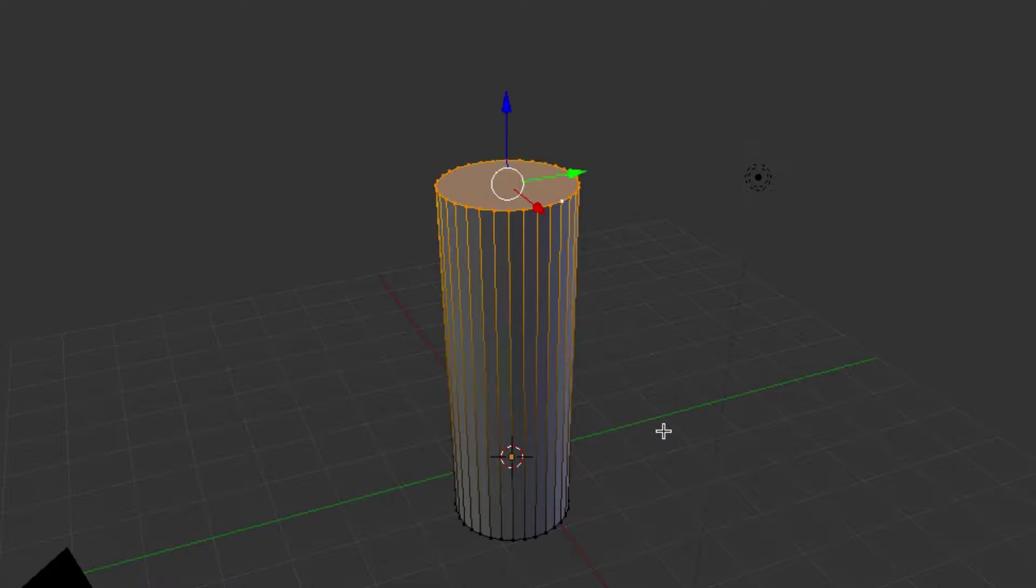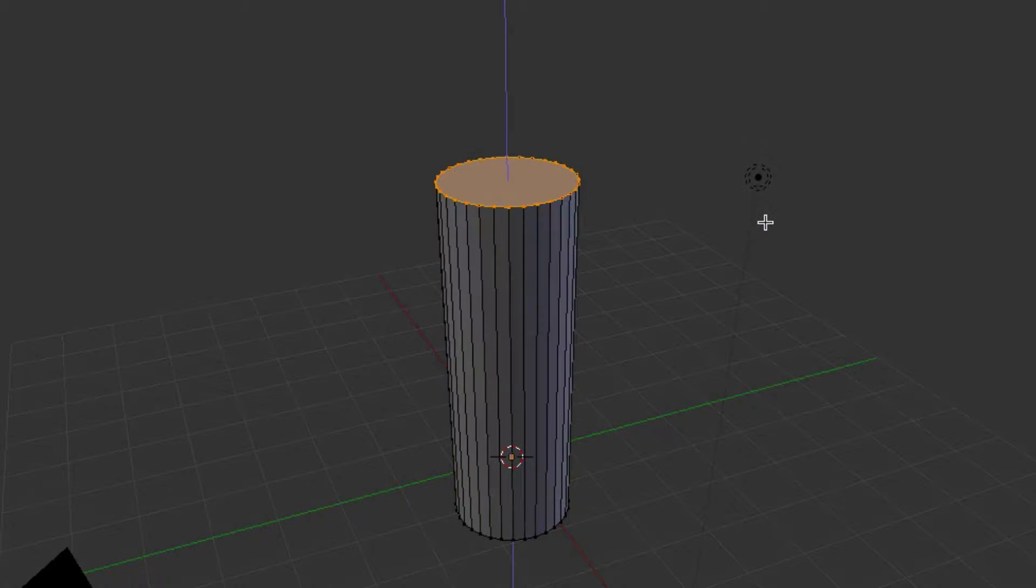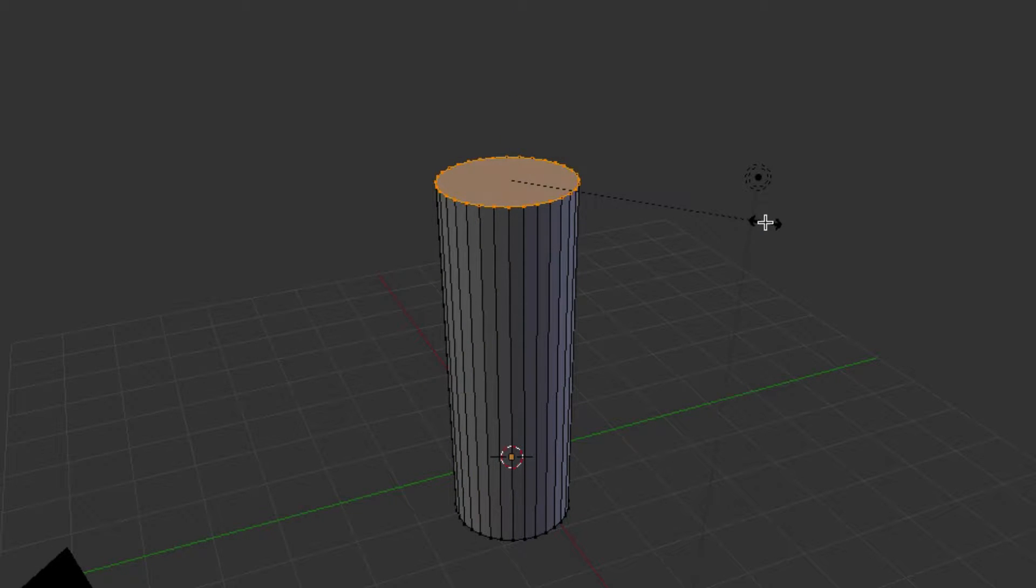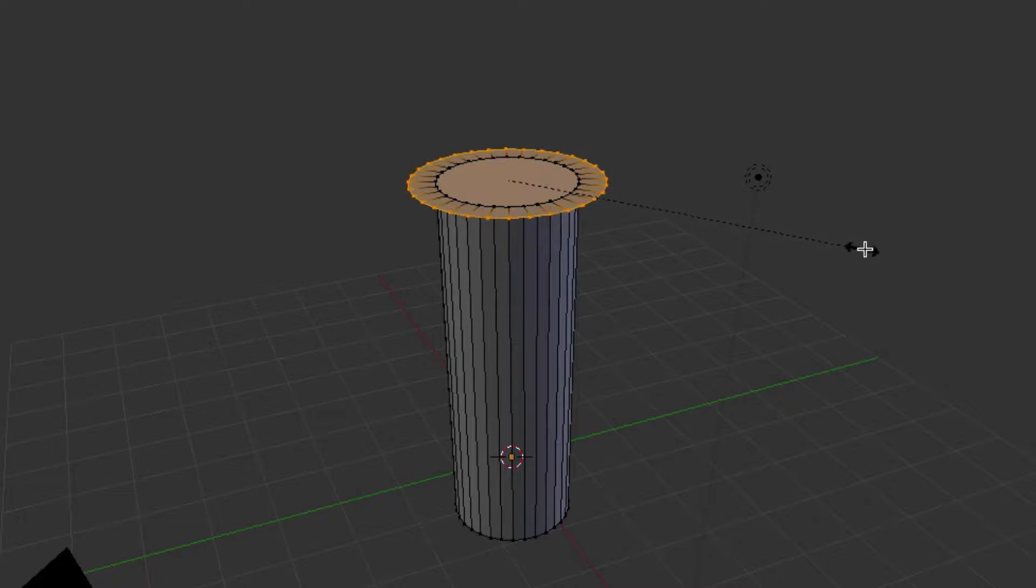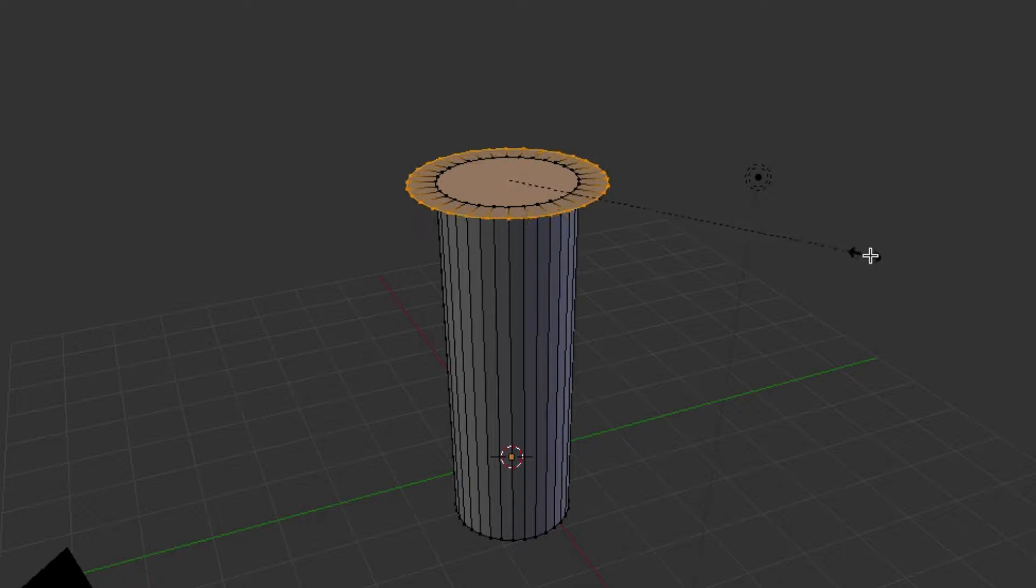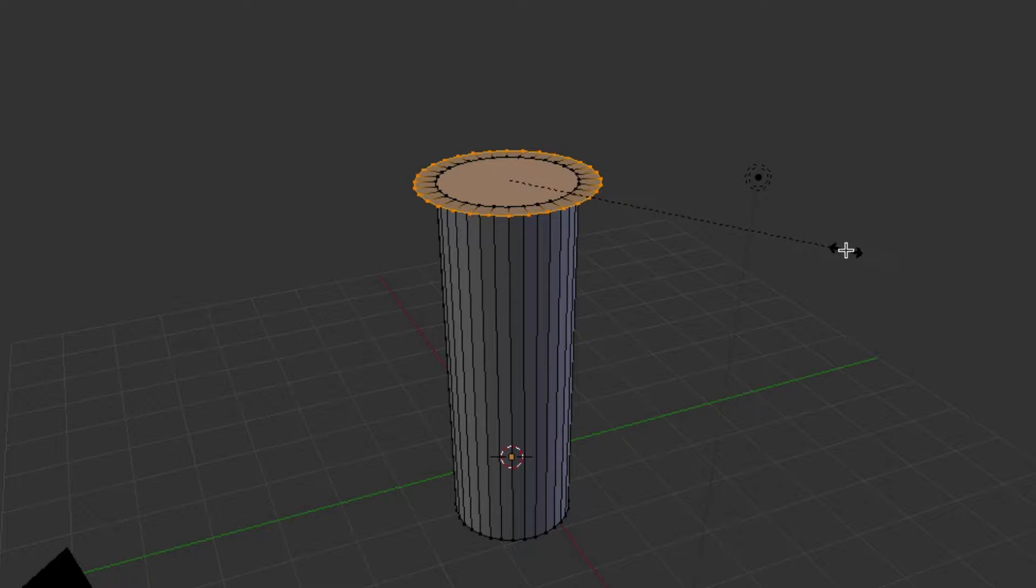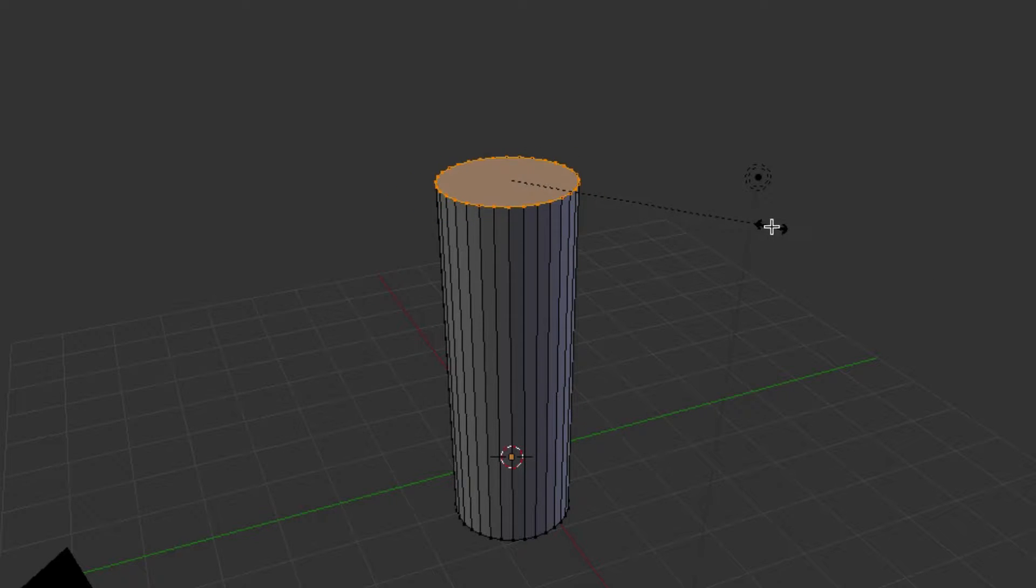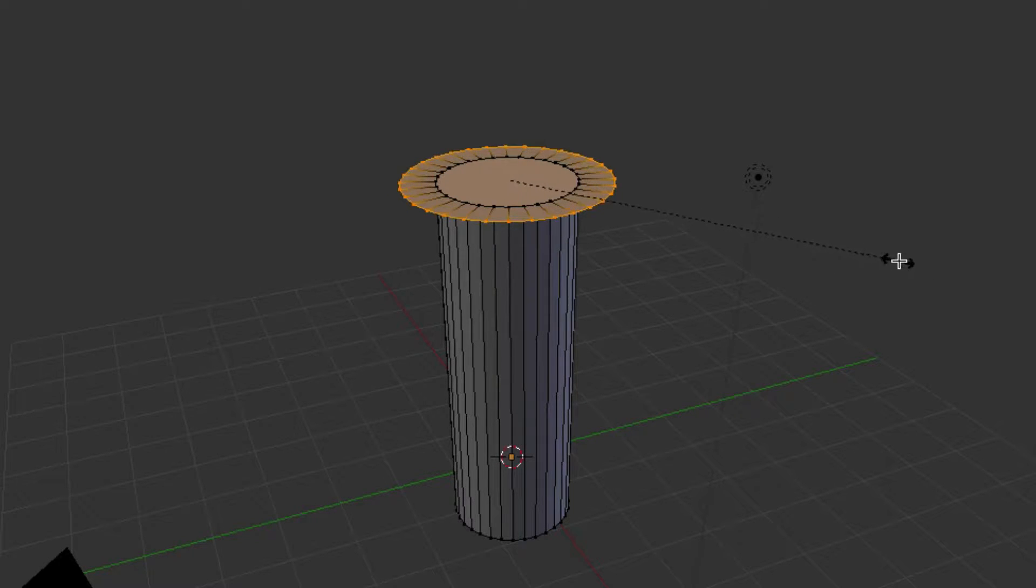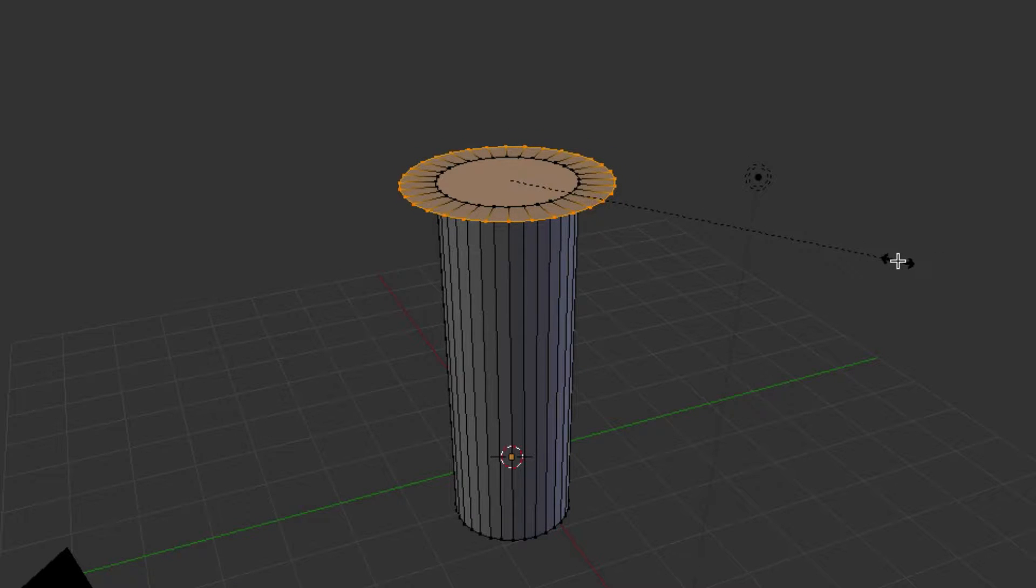Then we're going to hit E for Extrude. We're going to right-click and then hit S for Scale. And we're going to bring that out. Let's hit Control, so it just goes out by increment. Let's bring it out 1.5.